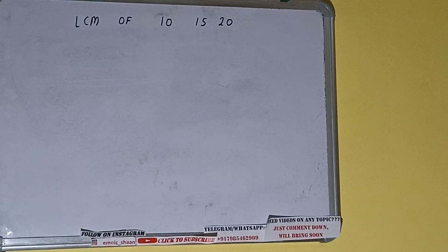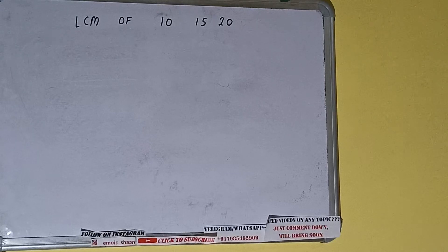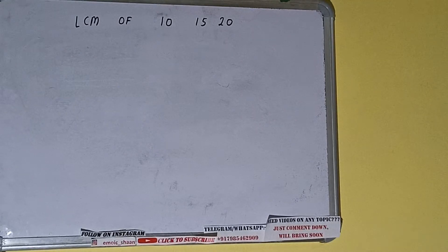Hello friends, and in this video I will be helping you with the LCM of the numbers 10, 15, and 20. So let's start.